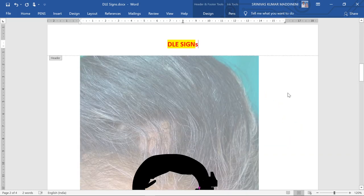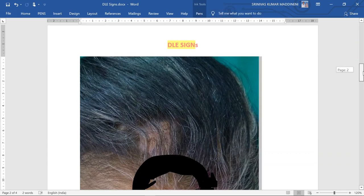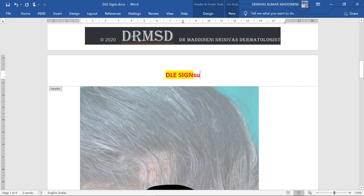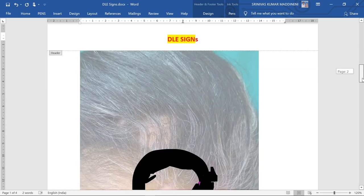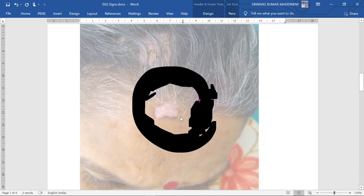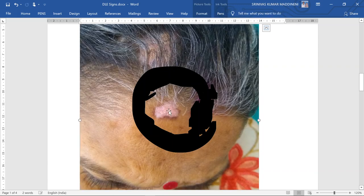Here you can see this patient is presenting with a lesion over her forehead which is showing central hypopigmentation — or depigmentation in fact — and the periphery is showing hyperpigmentation.